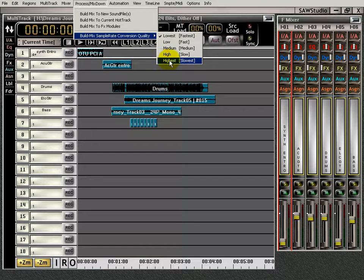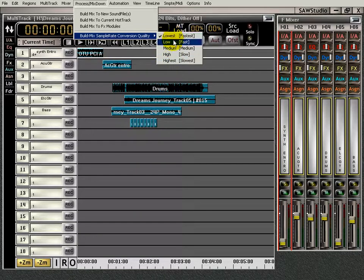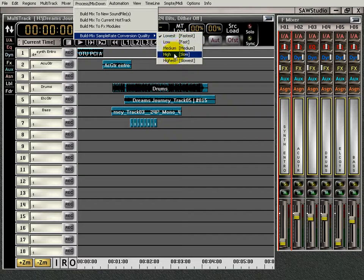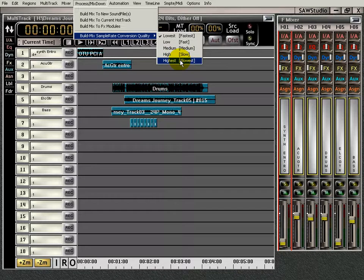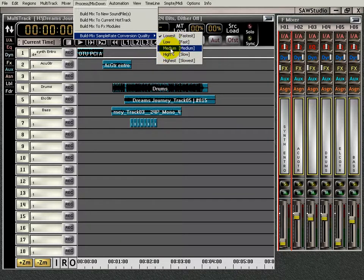Basically, you're going to get a better quality mix the higher you go, but it's going to take up more CPU. You can read about that in the help file — very easy to understand. Lowest will do it the fastest.